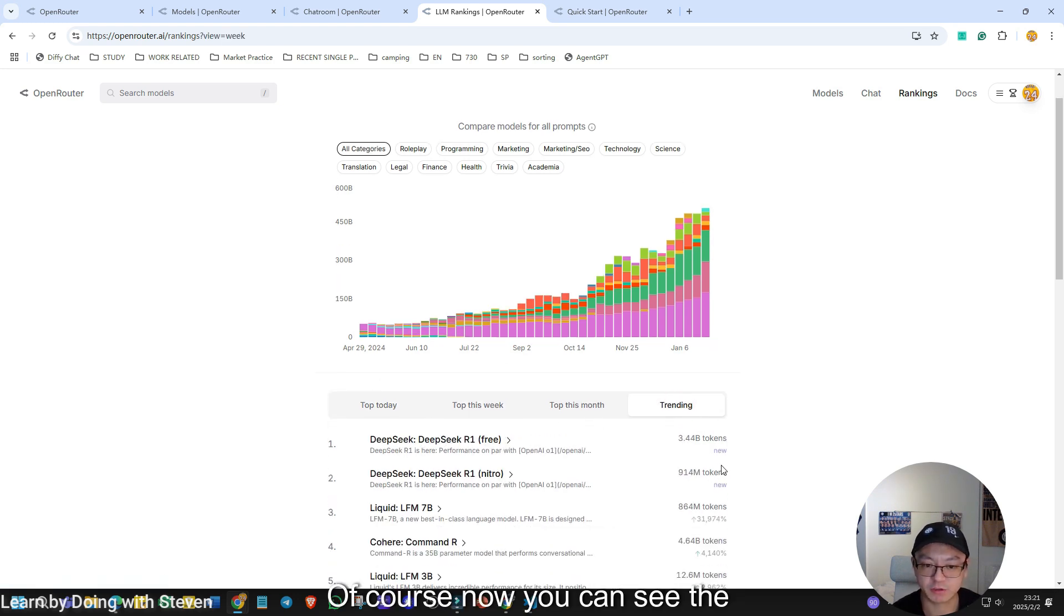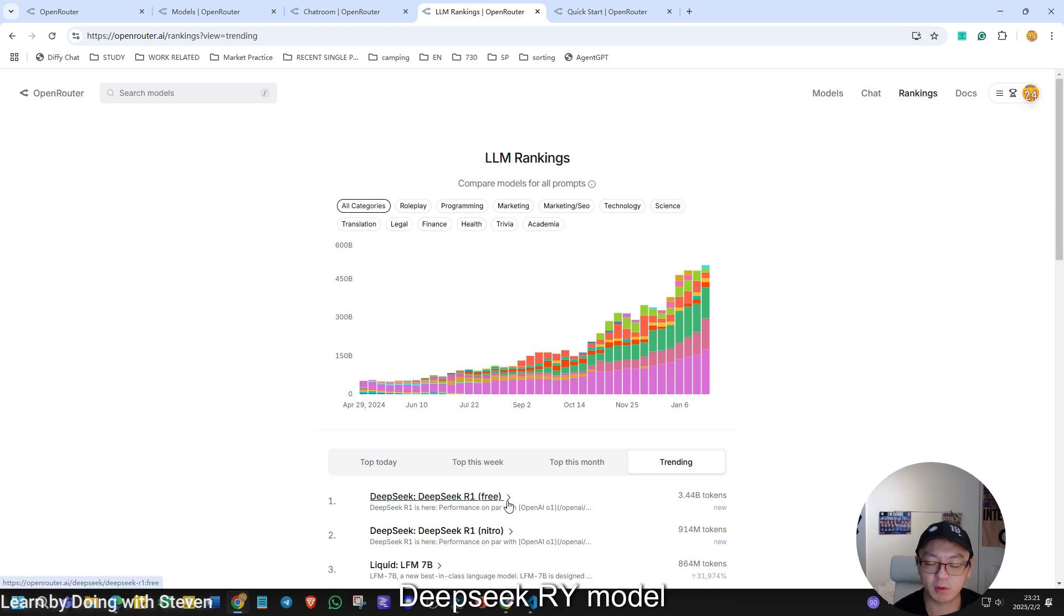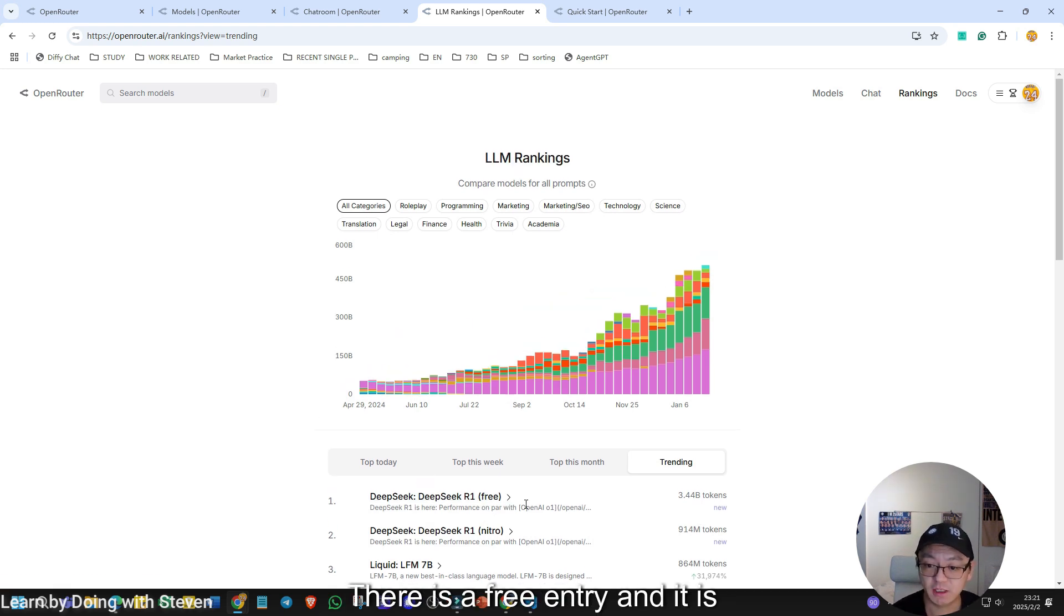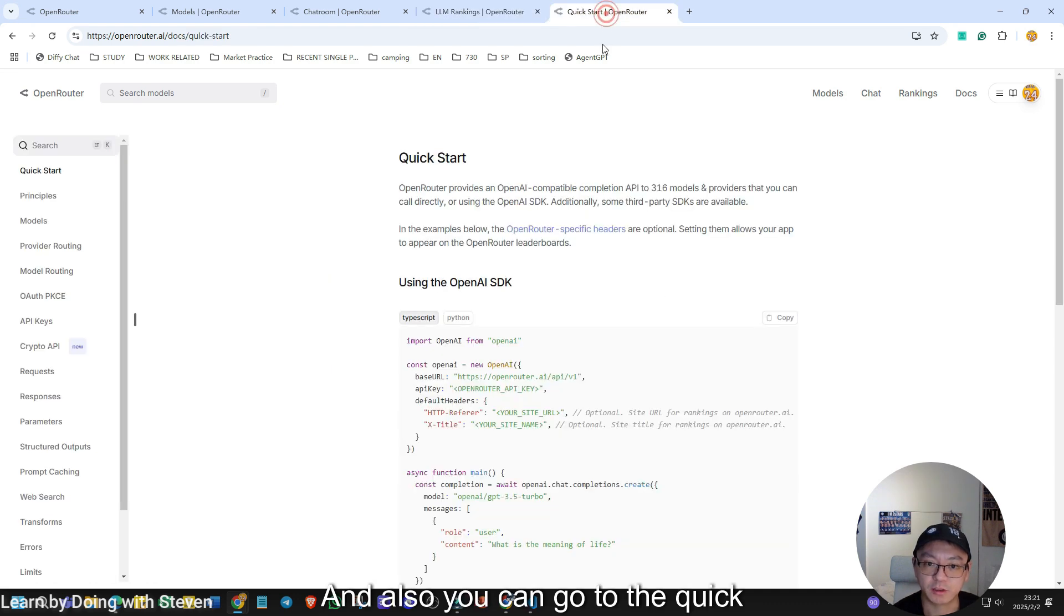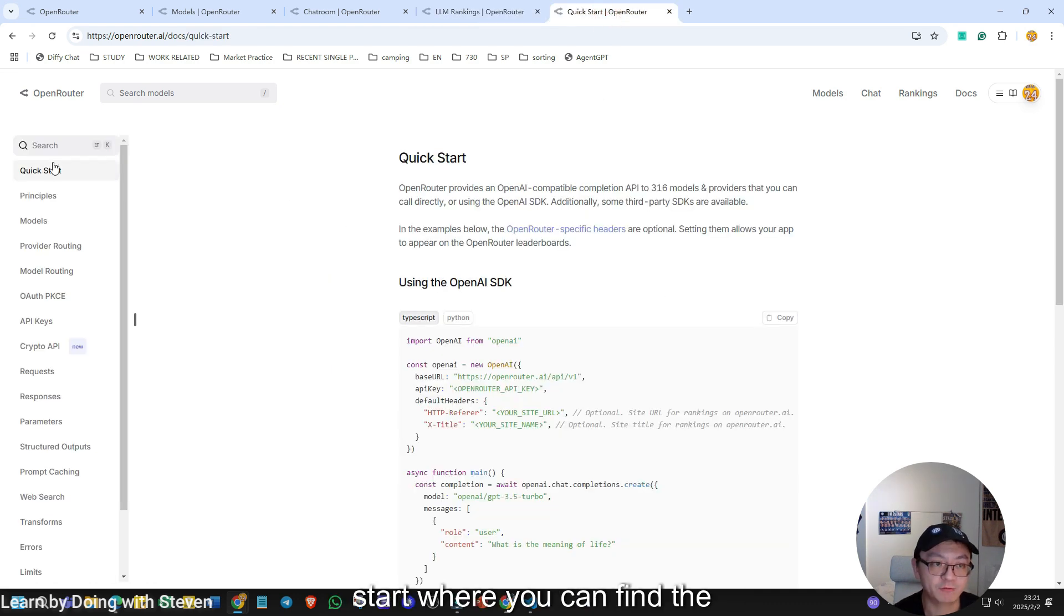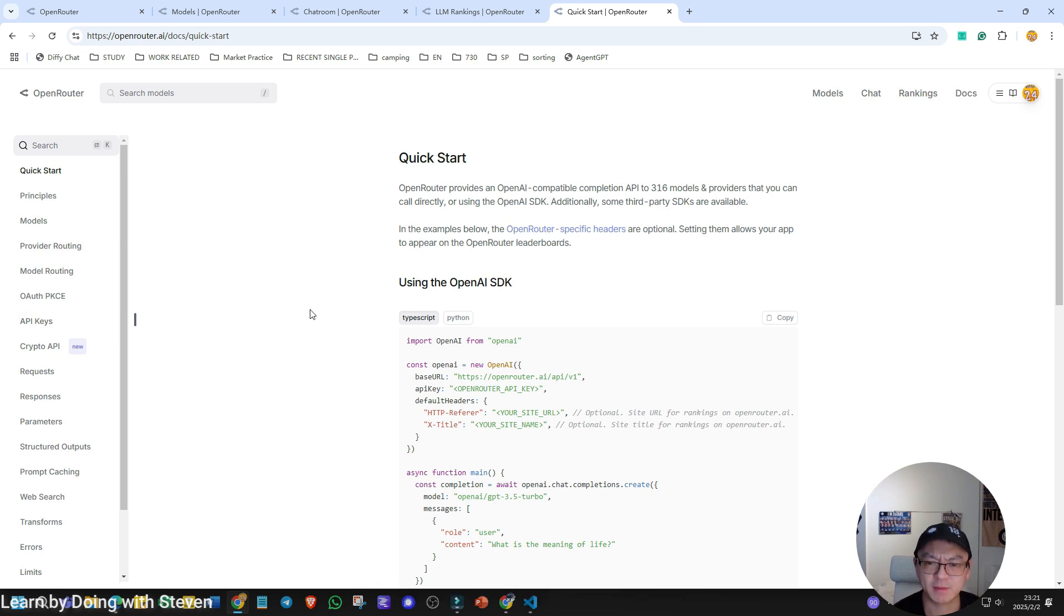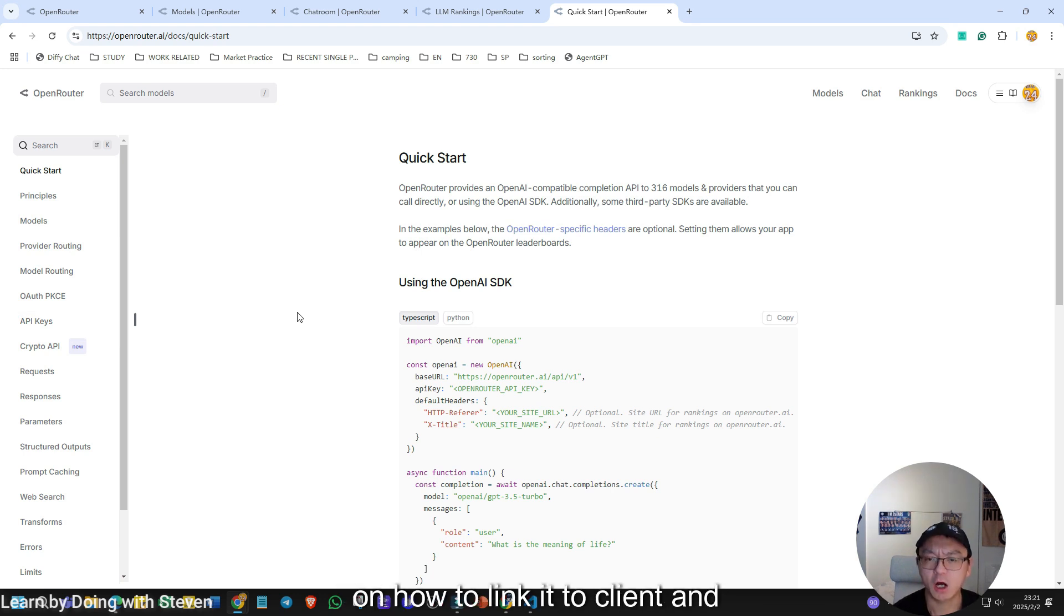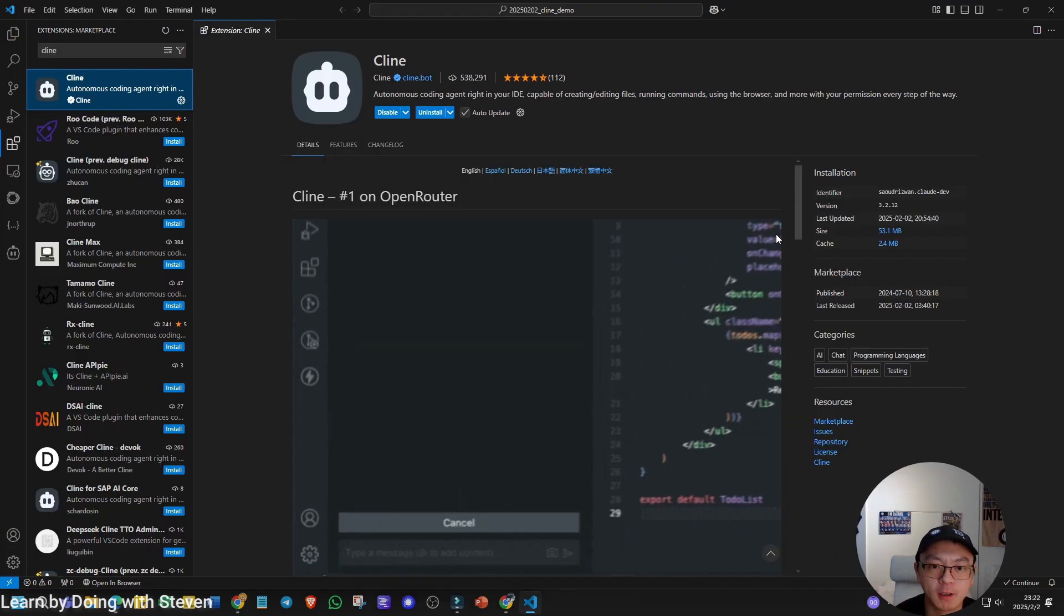Of course, now you can see the DeepSeek R1 model. There is a free entry and it is trending in this platform. And also you can go to the quick start where you can find the documentation for this platform is very comprehensive. But today we're going to focus on how to link it to Climb and help you code automatically.